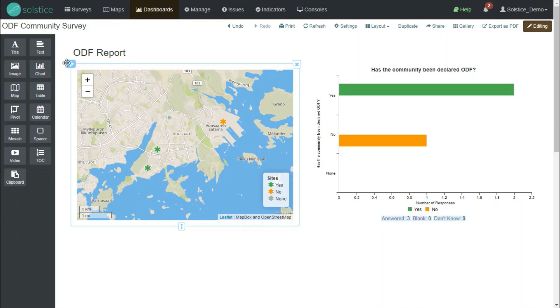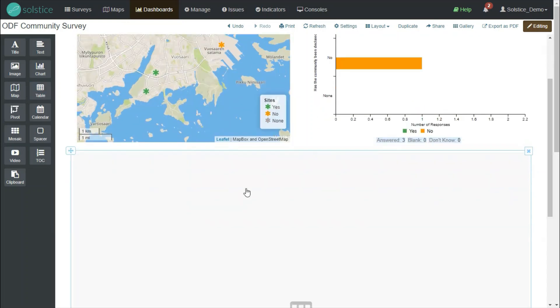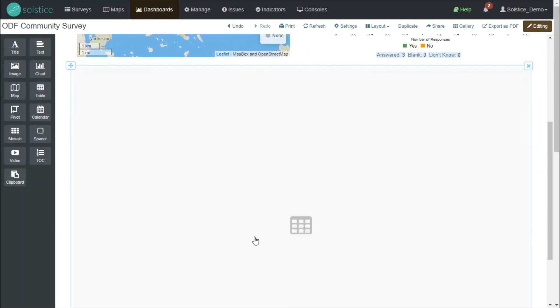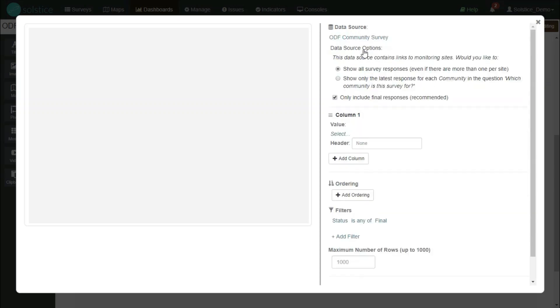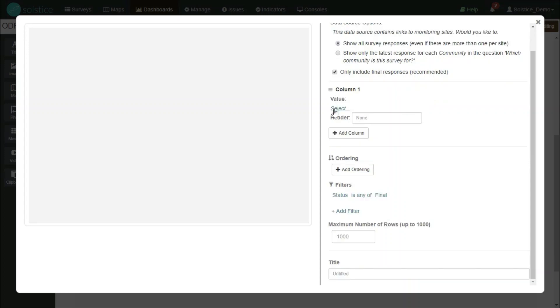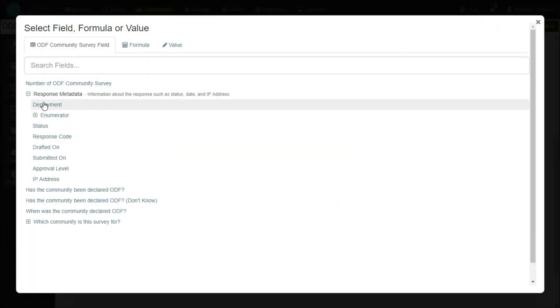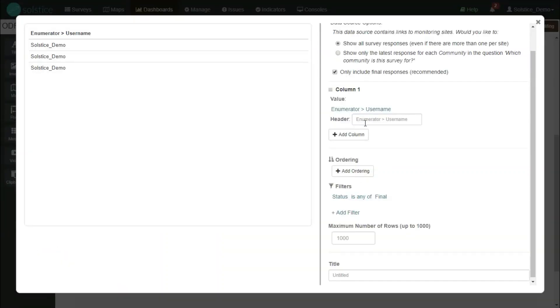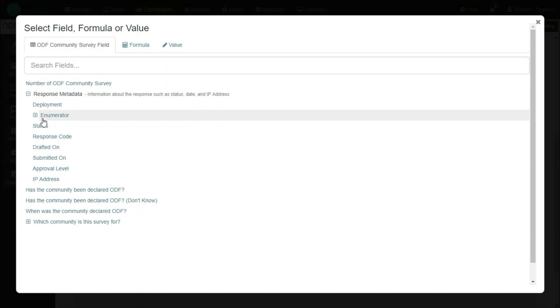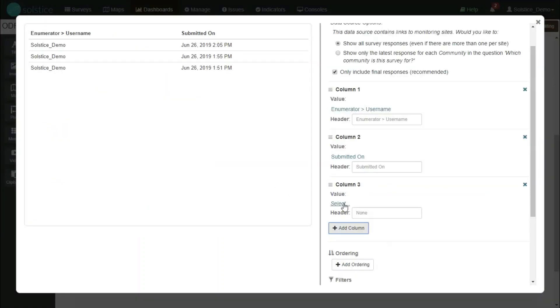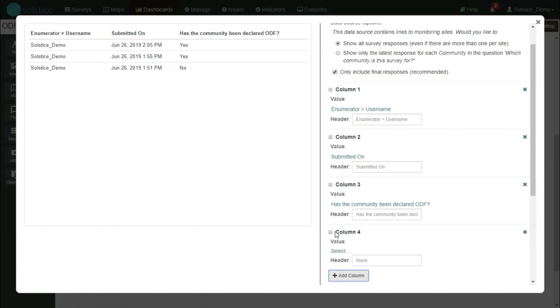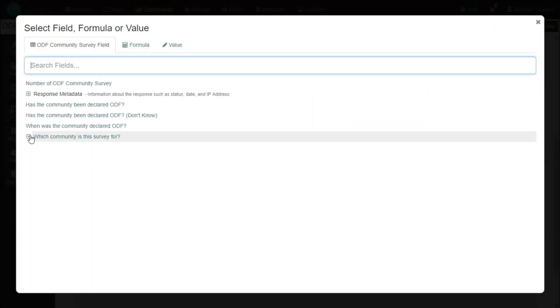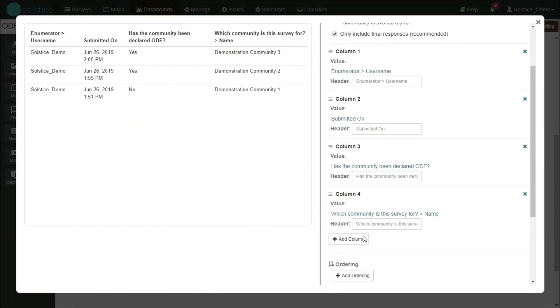And we can also keep adding more and more widgets to our dashboard to make it more useful. Let's say I want to show my data in tabular format. I can just drag a table widget in and then start filling it through. Every widget needs a data source. And now I can start filling in columns from there. So let's say from response metadata, I will see which user was it that submitted this data. When did they do it, so submitted on date, what did they say about the community declaration, and what community name did they submit the data for.